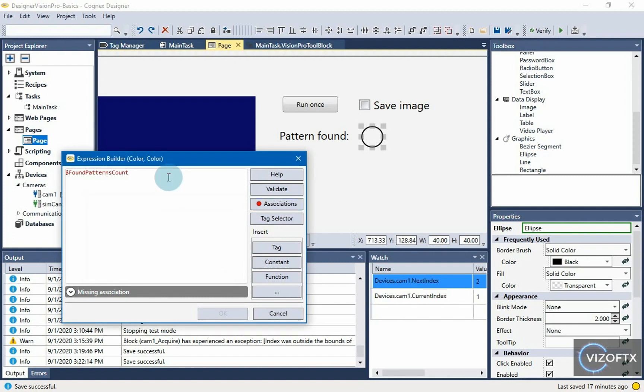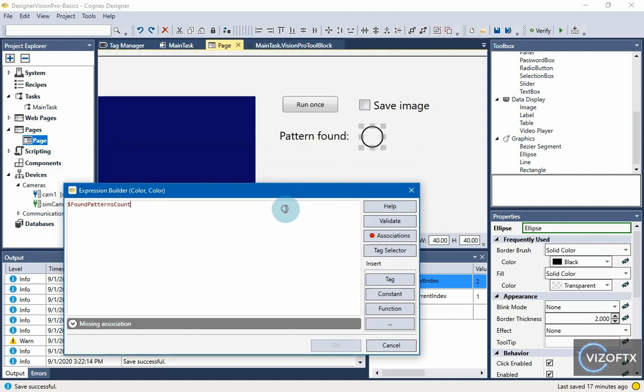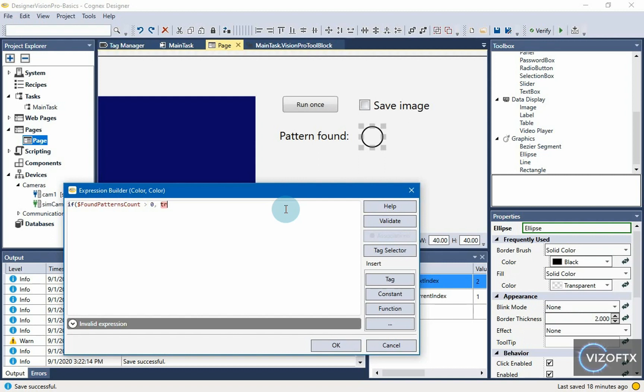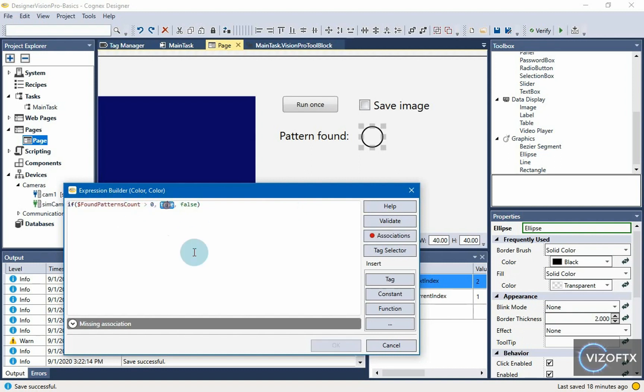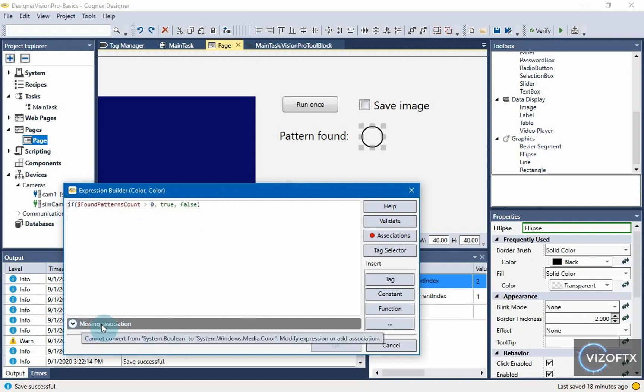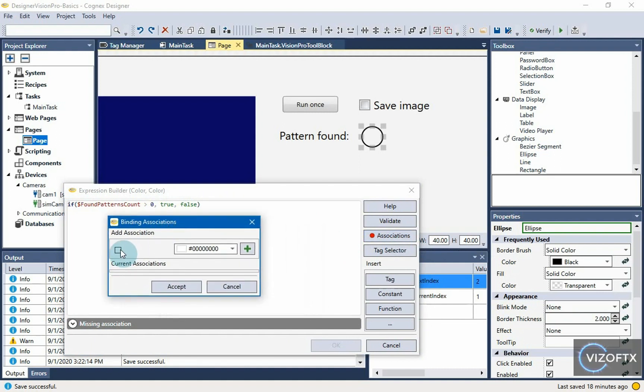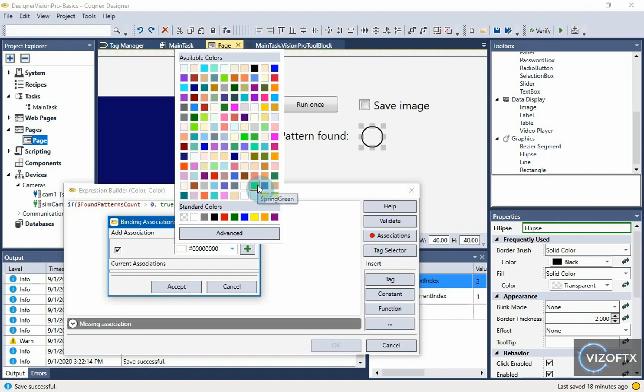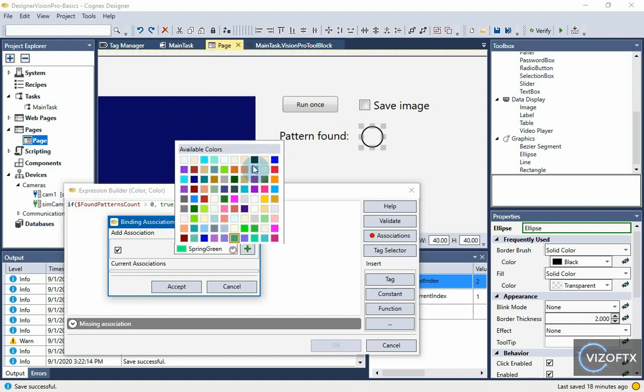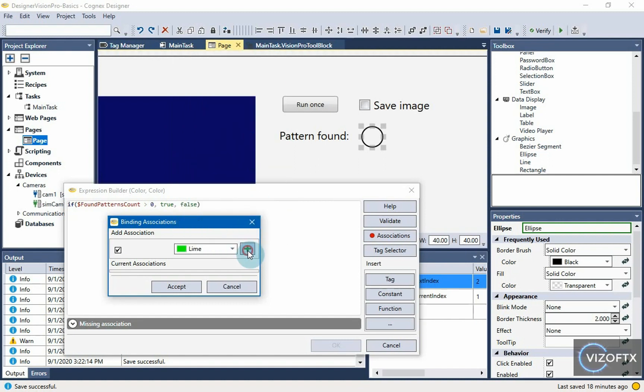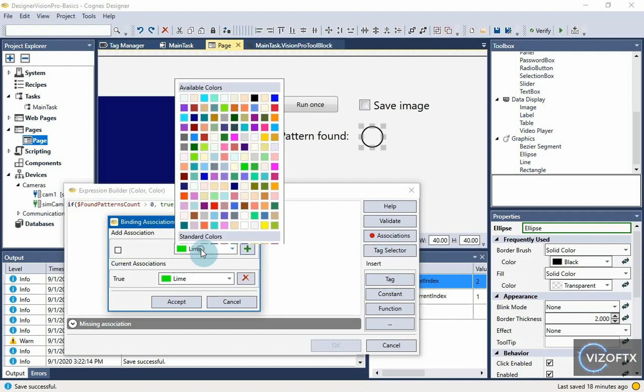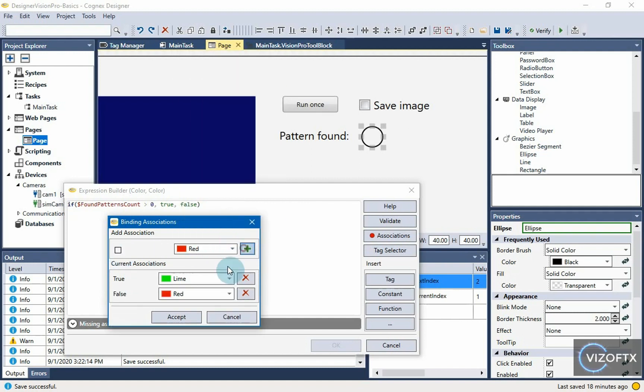We give if condition. And if this number is greater than 0, the result will be true, otherwise the result will be false. Therefore, if this condition is not met, it will be false, and if it is met, it will be true. This is the notation of if statement in Expression Builder. And now we still have the missing association warning because it can't tell color from true or false. So again, we need to create an association. When it is true, we give the green light. And when it's false, we'll put red. We have this association true green, false red. Accept.